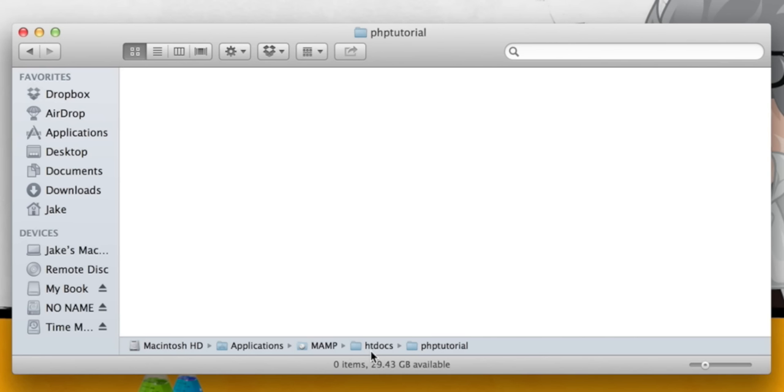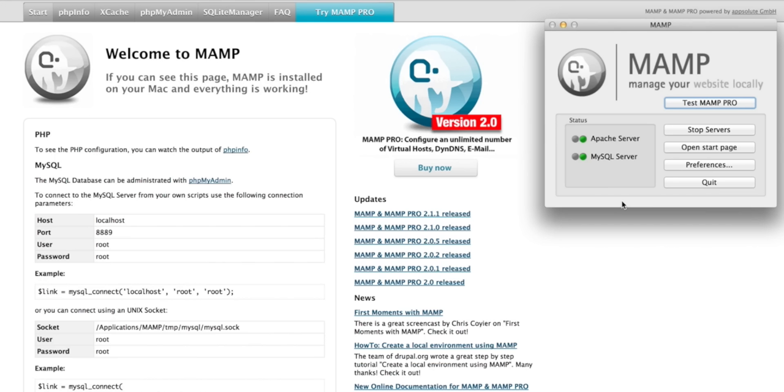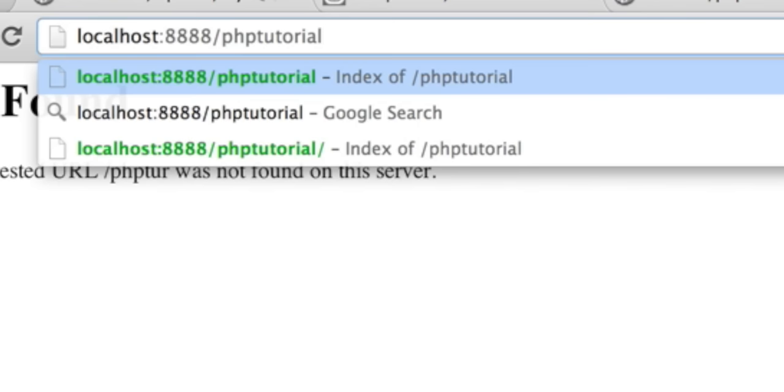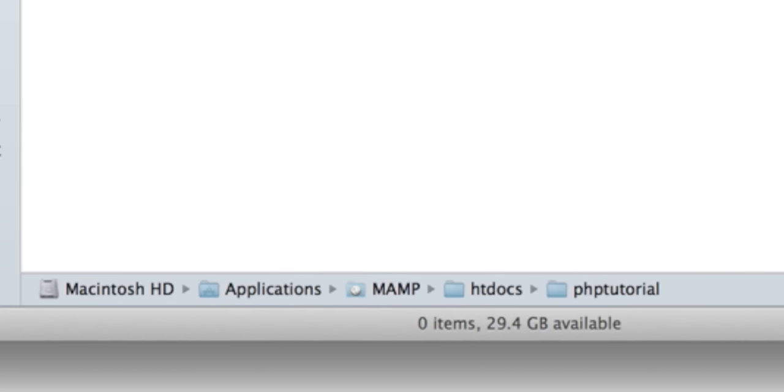In OS X it is under applications slash mamp slash htdocs. In Windows it is the root directory c slash wamp slash htdocs. The htdocs folder is used as the root directory of the local web server you've just installed. You can access your projects by going to localhost colon 8888 slash then the name of a folder you've set up in the htdocs directory.